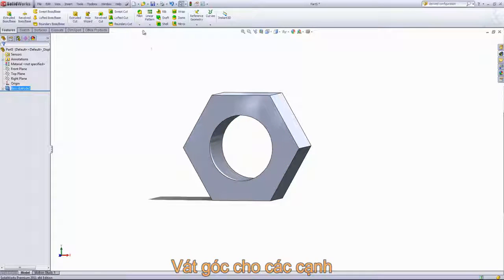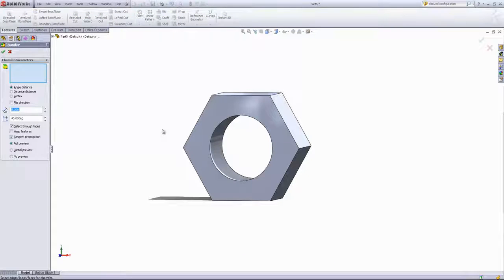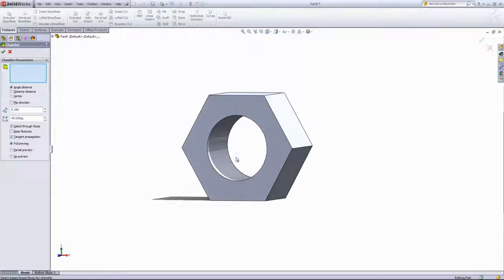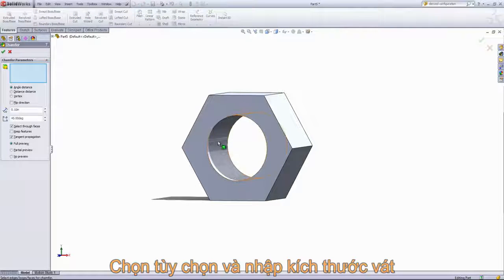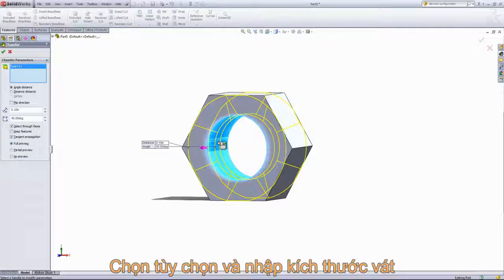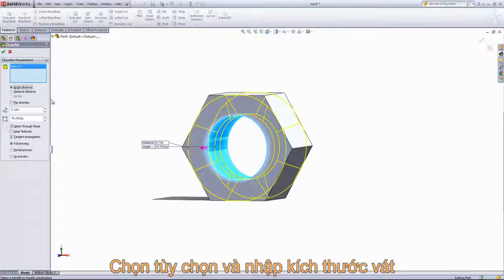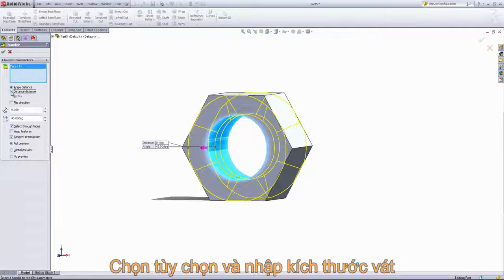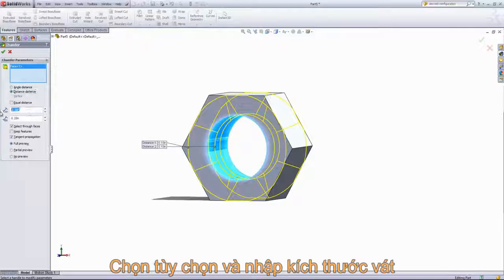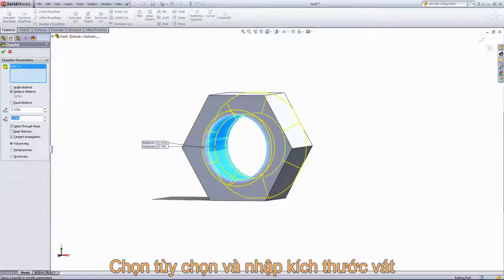So we'll go ahead and choose the chamfer tool and the inside cylinder. We're going to use the distance distance option and set these both to .025 inches.